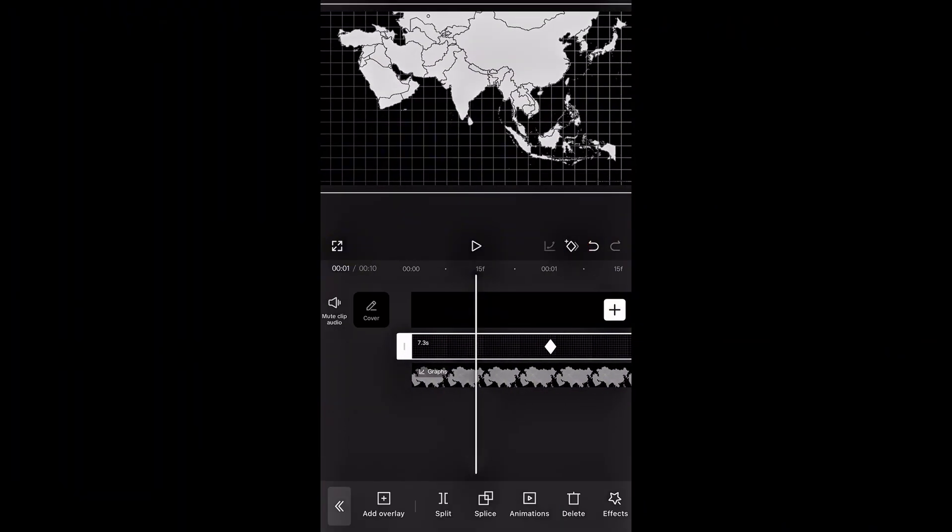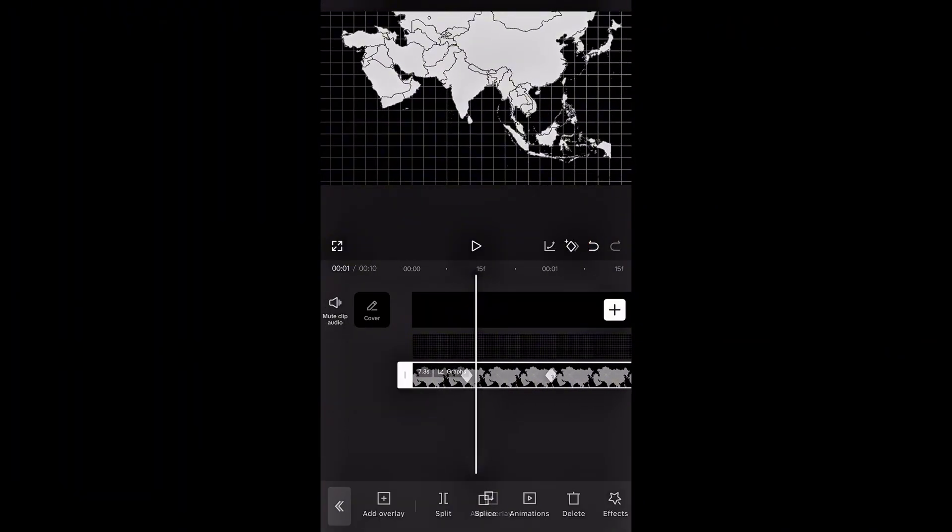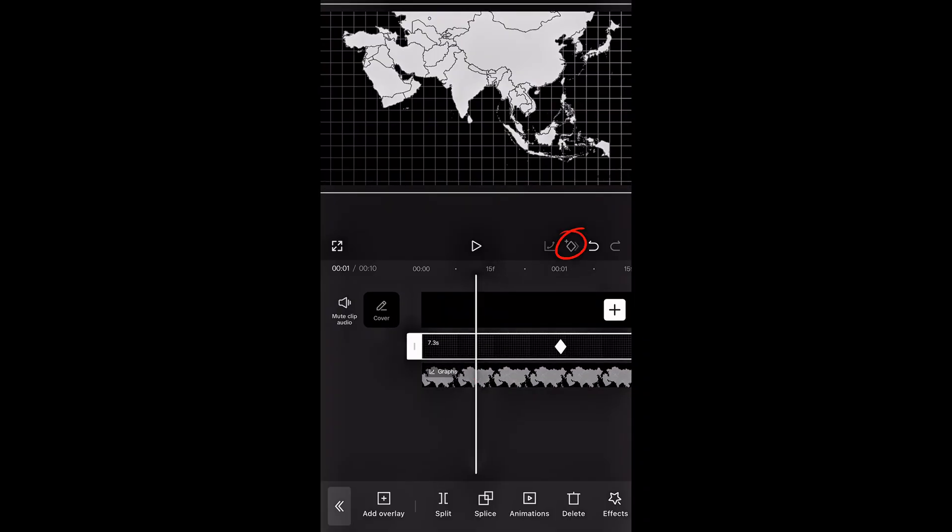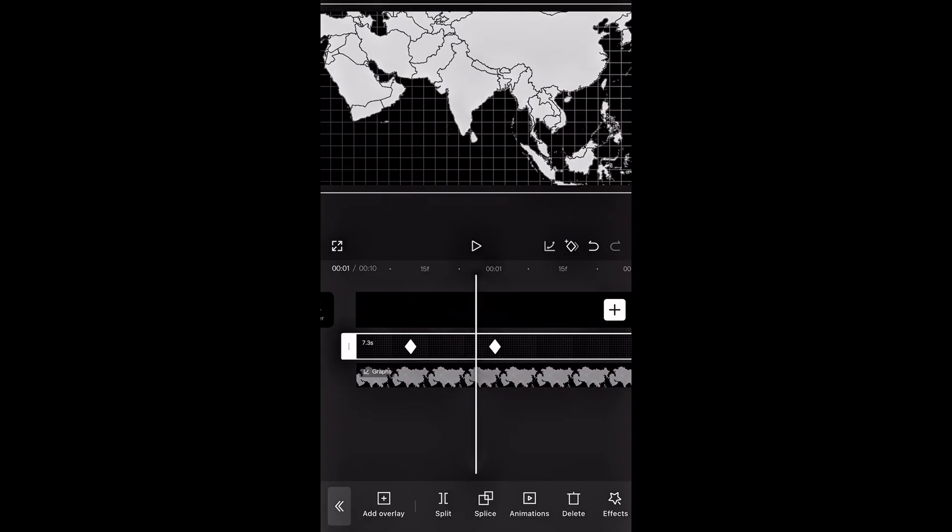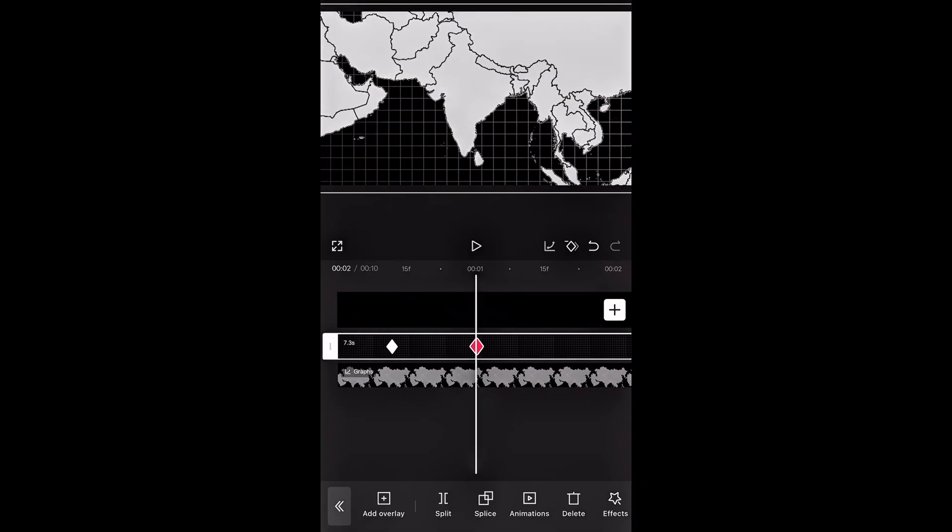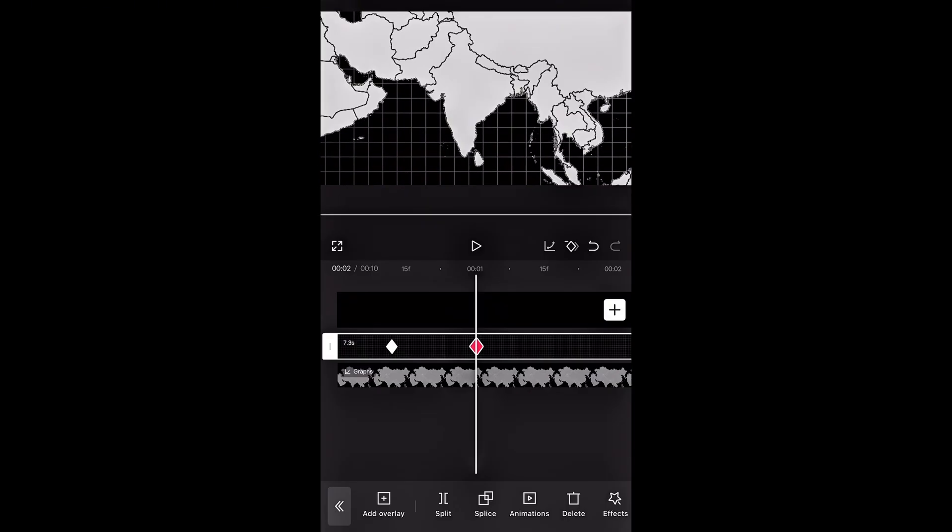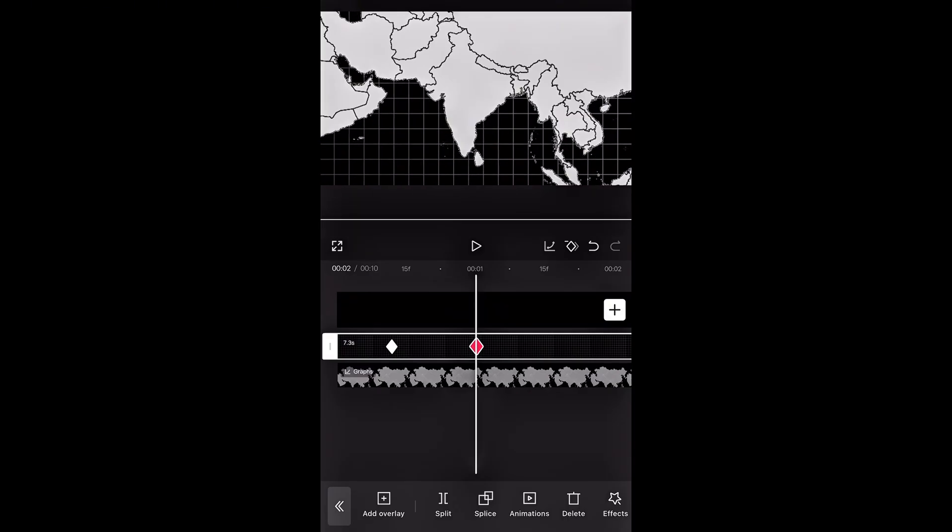And here we need to zoom in the background as well to match the map animation. So add keyframes at the same points as the map, and then zoom in slightly to keep everything moving together smoothly.